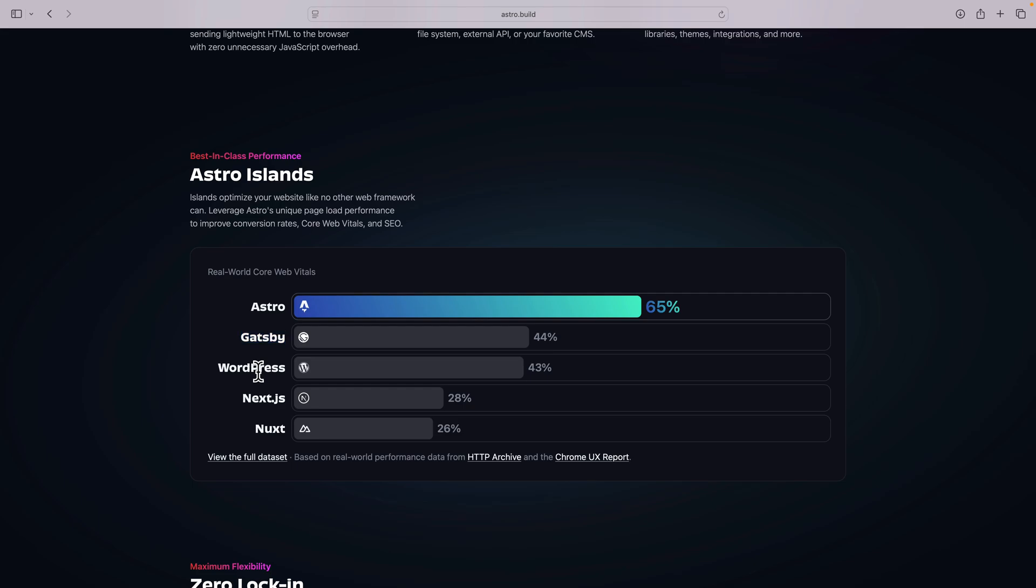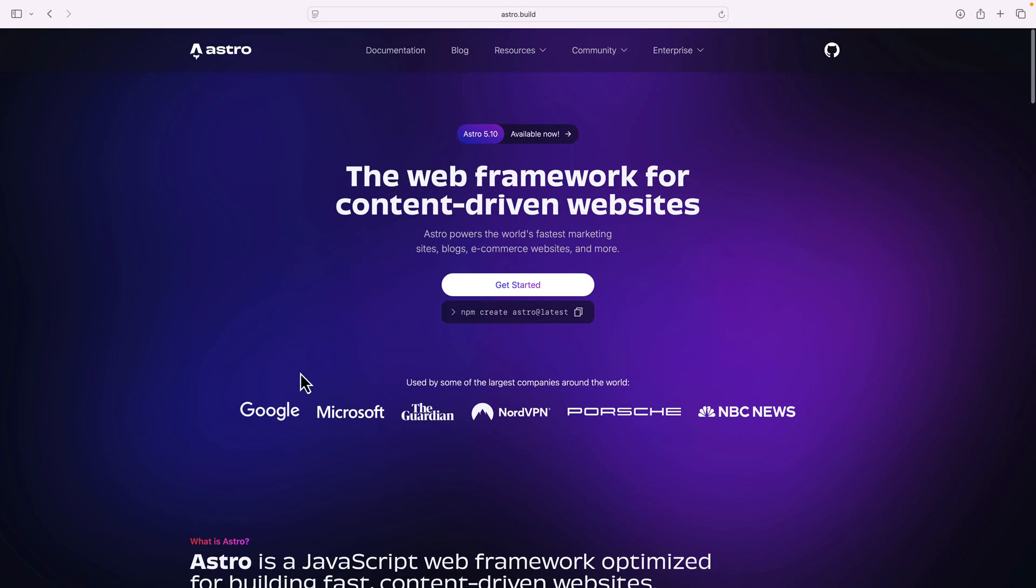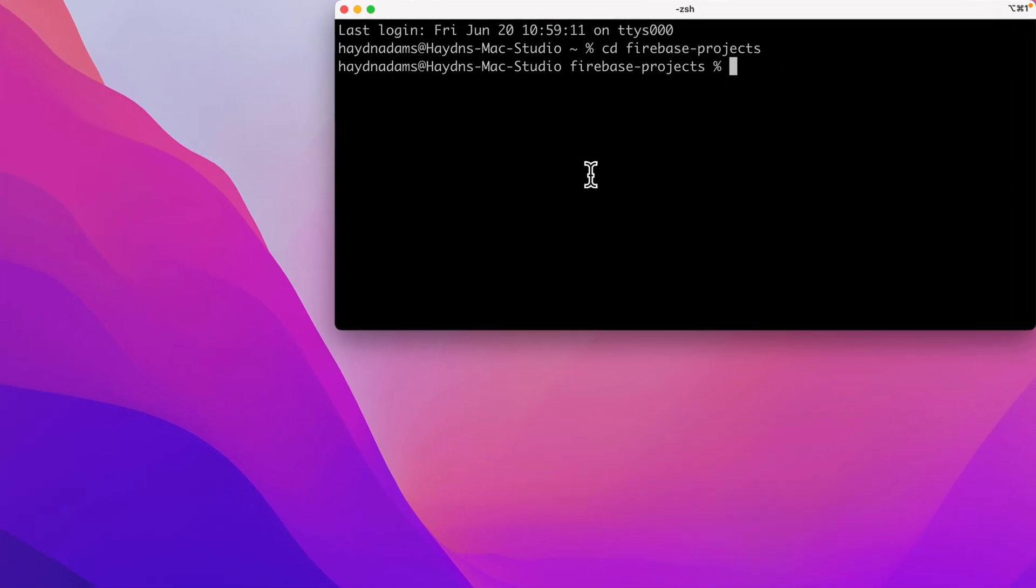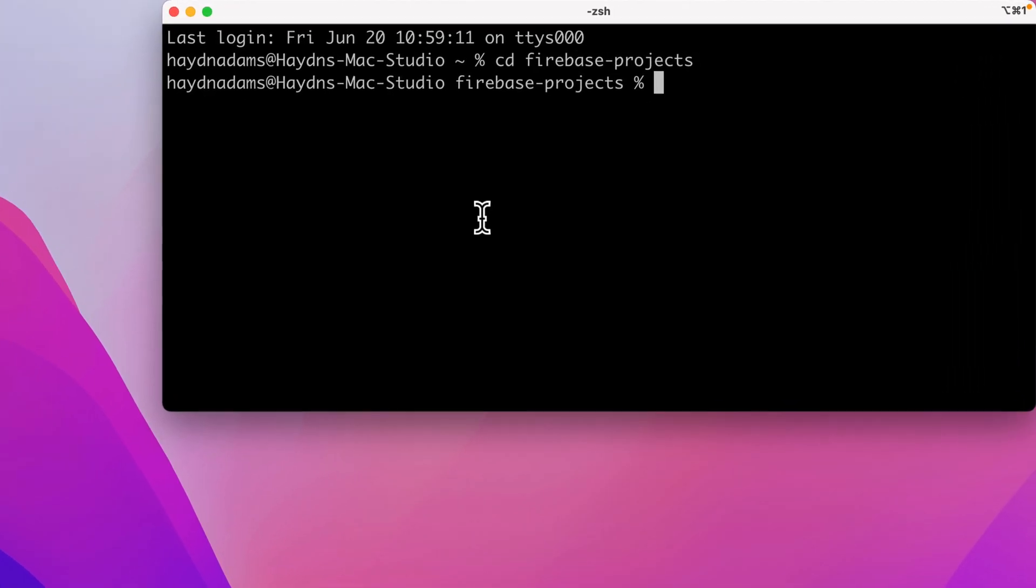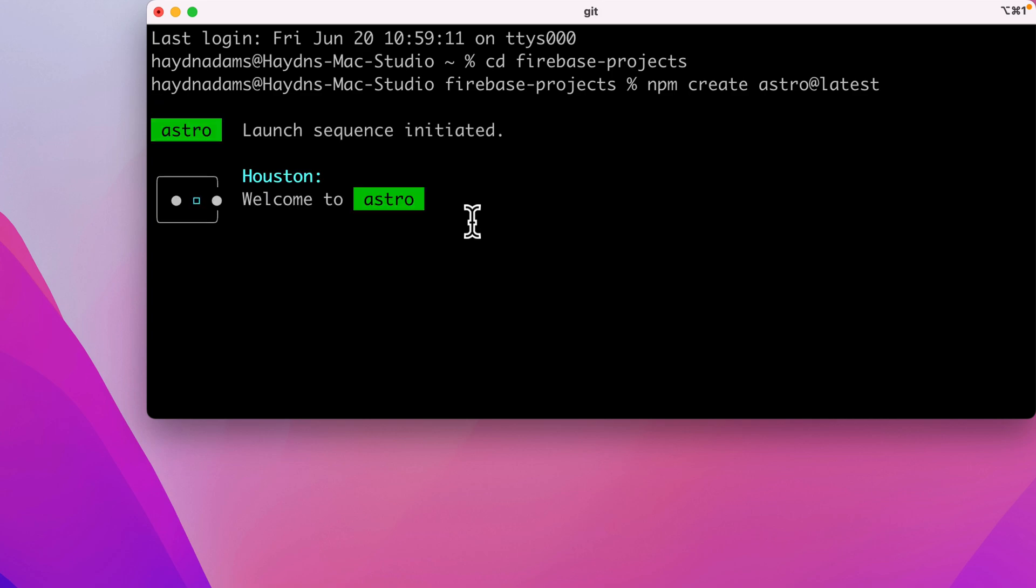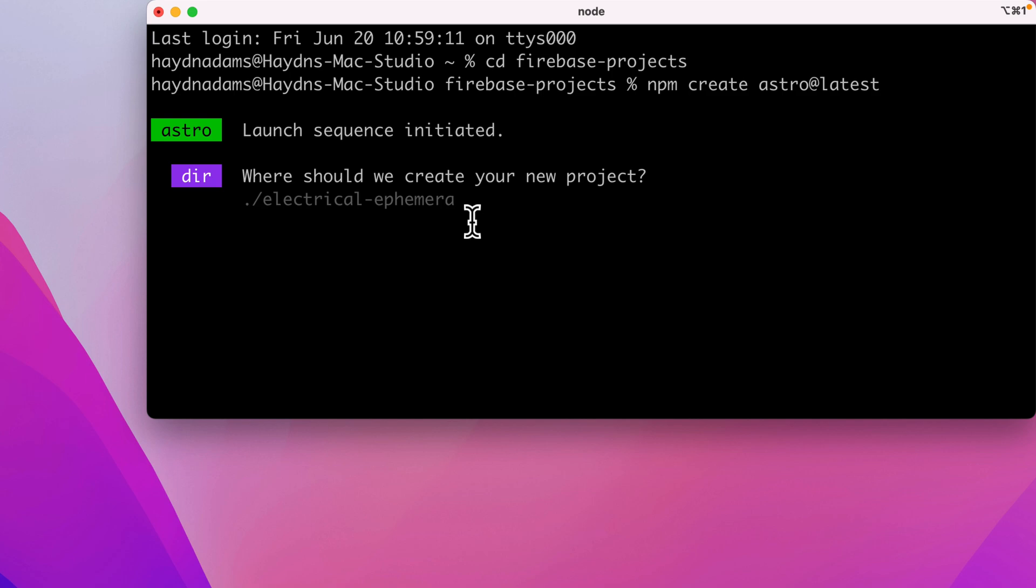So today I want to focus all about Astro and the basics of how it works. We're gonna build a website and then we're gonna launch it via Netlify. And with that, let's get started. To get started with Astro, I'm gonna come to the top of the page and say get started and copy this link, npm create Astro latest. I'm gonna head over to my terminal and paste in npm create Astro latest. And Houston welcomed Astro 5.10, trying to build a brand new website. We're gonna say my awesome website with Astro.